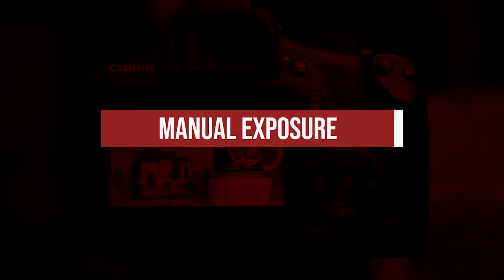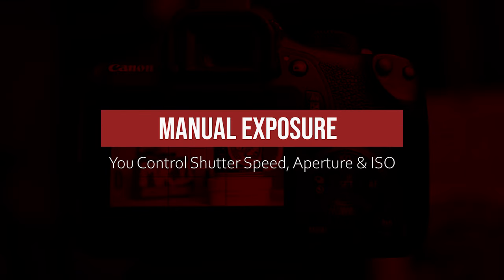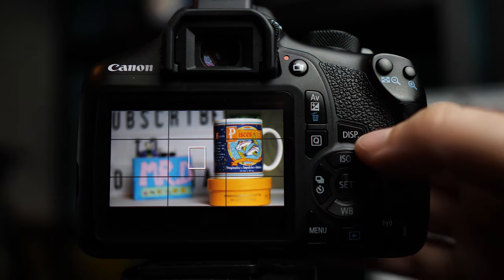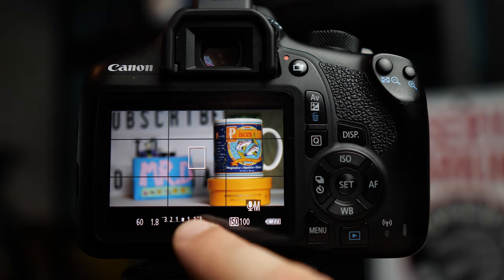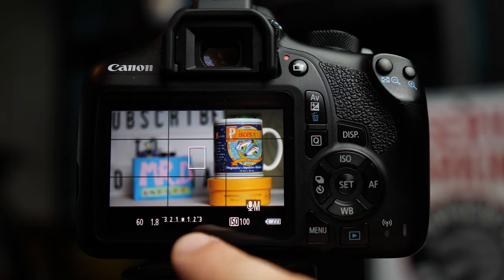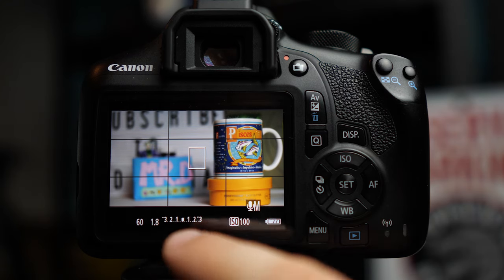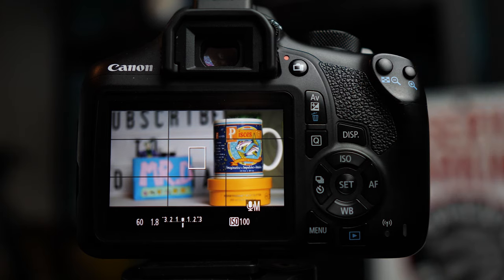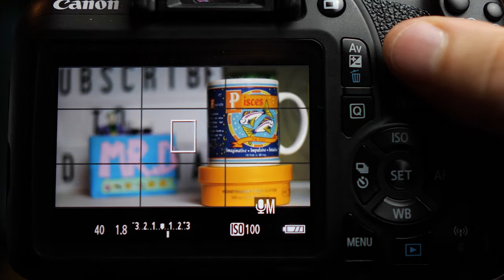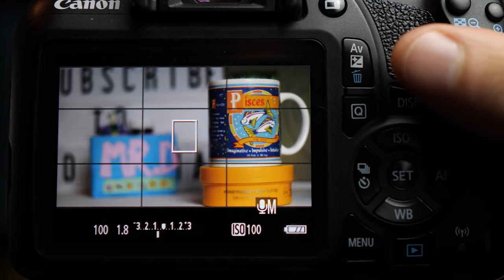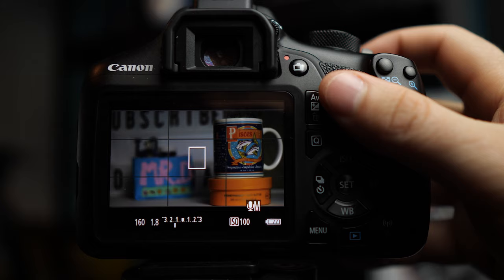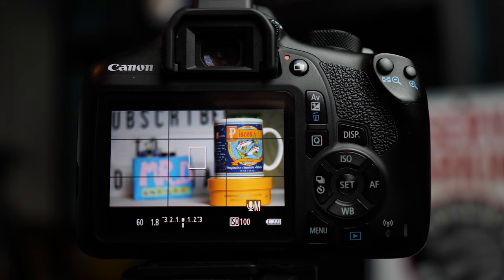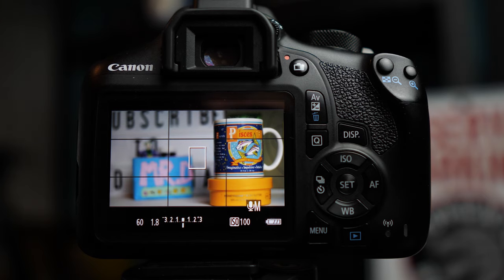When you switch to manual exposure, you're now in control of shutter speed, aperture, and ISO yourself. In order to help you dial in your exposure, if you hit display, there'll be an exposure meter that shows up at the bottom of the LCD screen. If you don't see the little line that shows up, just push your shutter button down part way and it'll show up. If you notice, if we go to the right, it'll get brighter. If we go to the left, it'll get darker. Getting the line at zero is not always best. It always depends on the look you're going for.